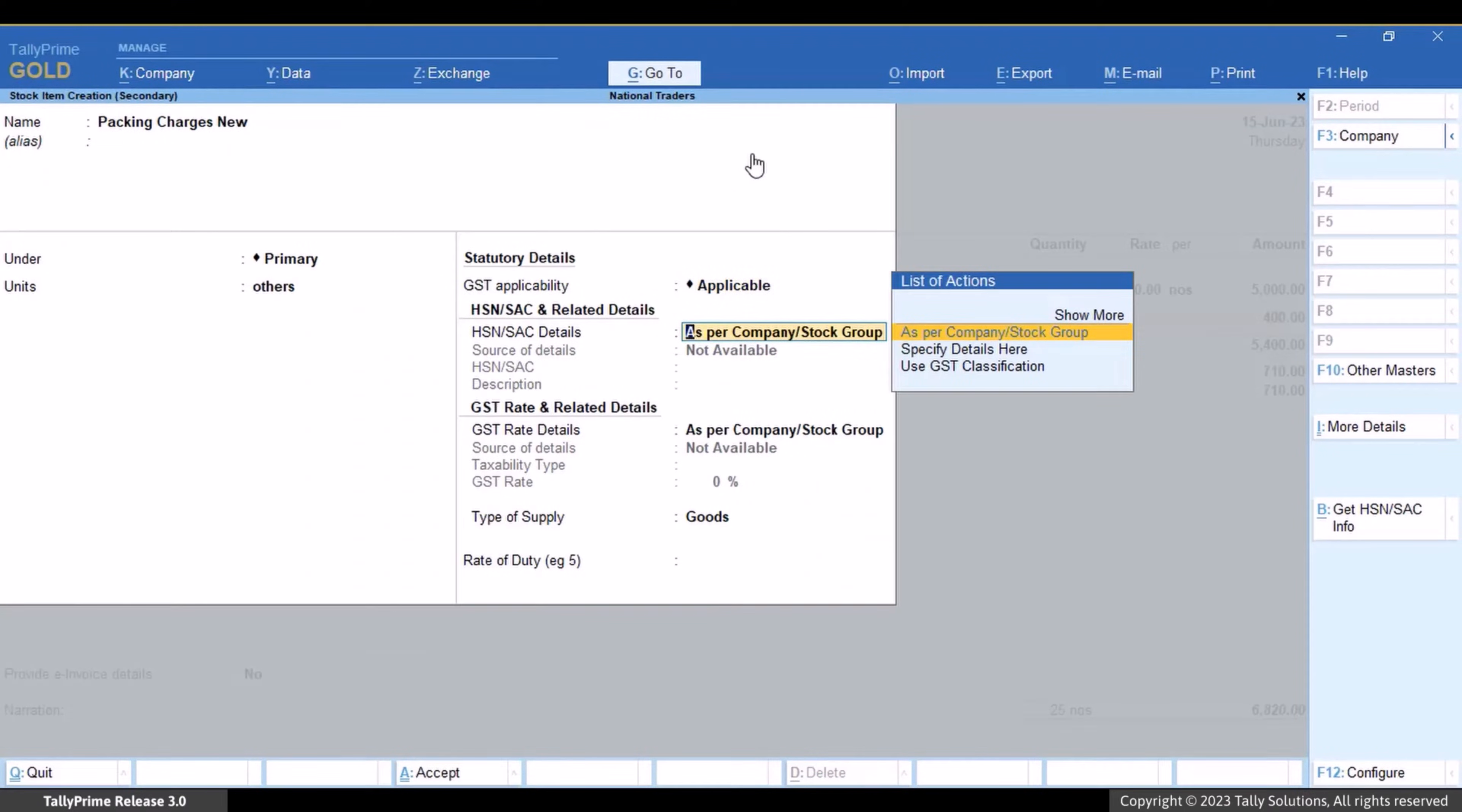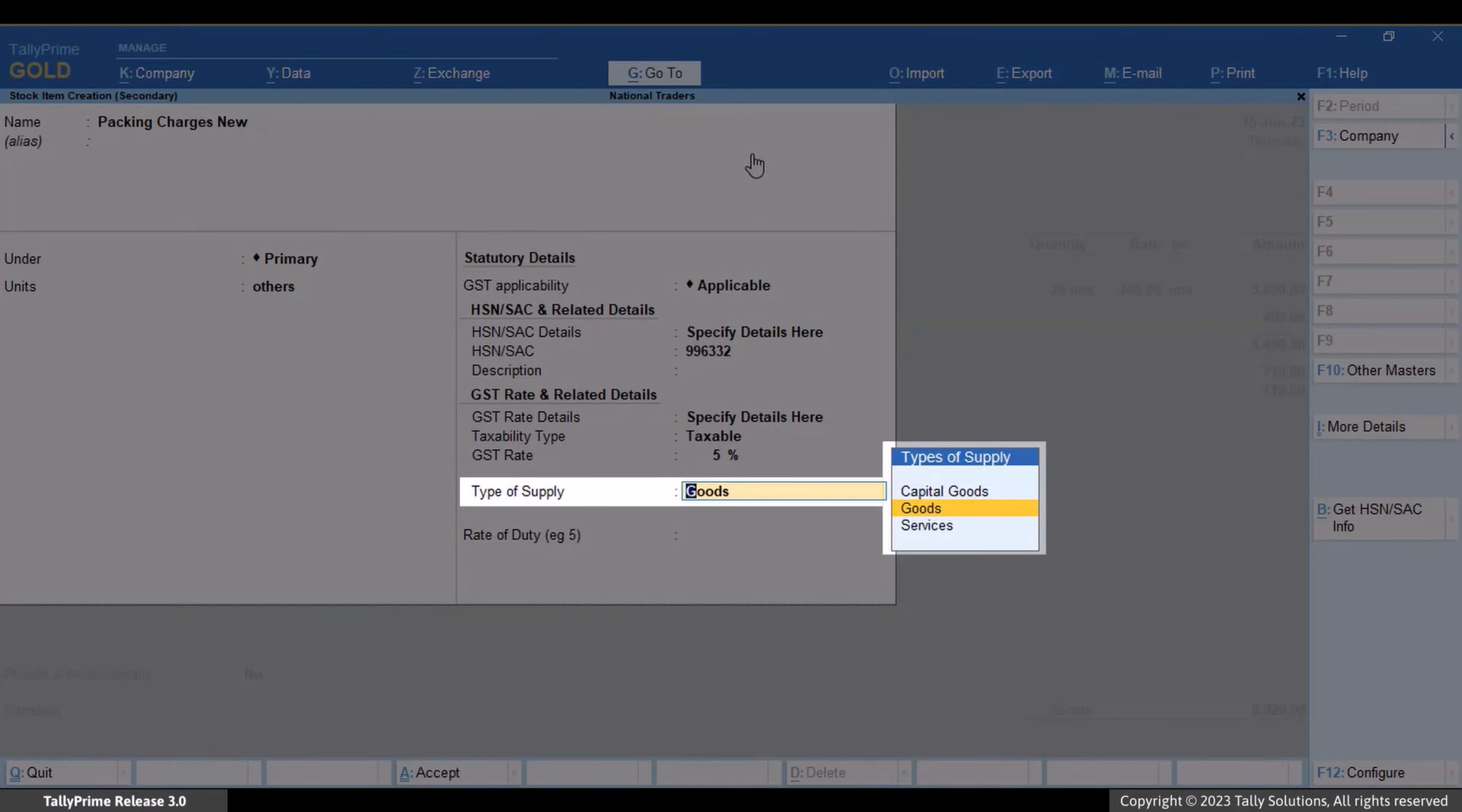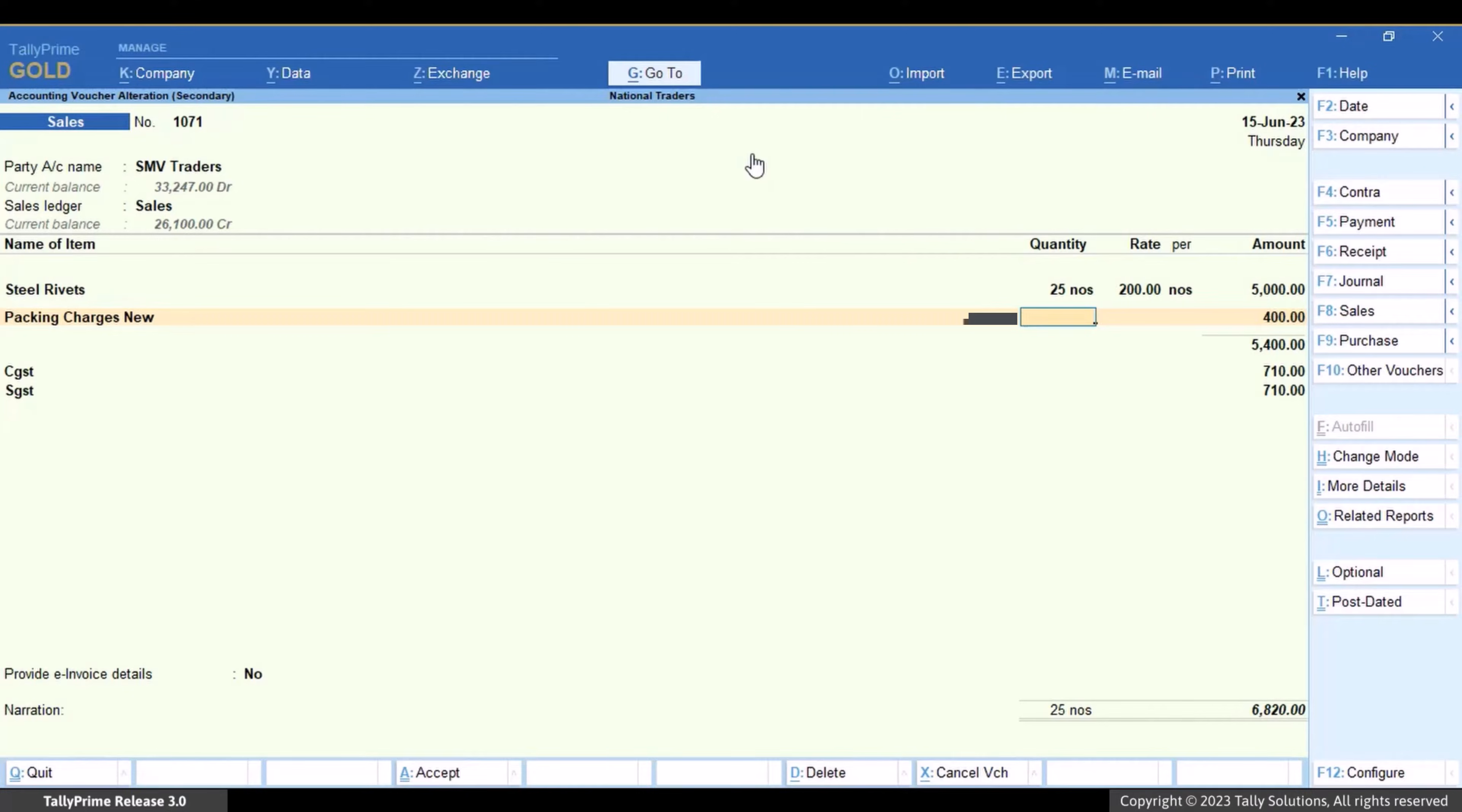In the stock item screen, enter the SAC details of the service. Select type of supply as service. Press Ctrl+A to save the service item. The service item you just created is selected in the voucher.